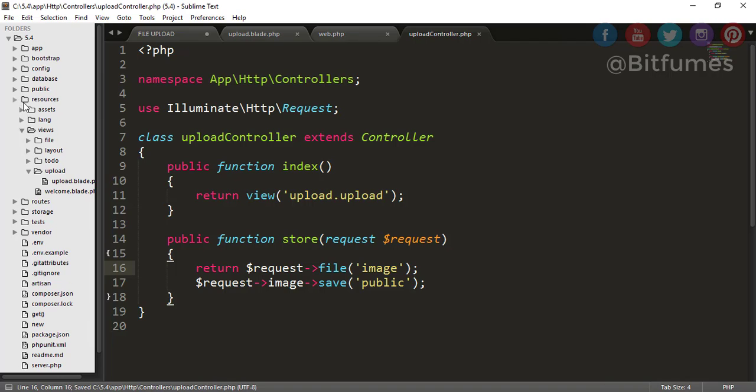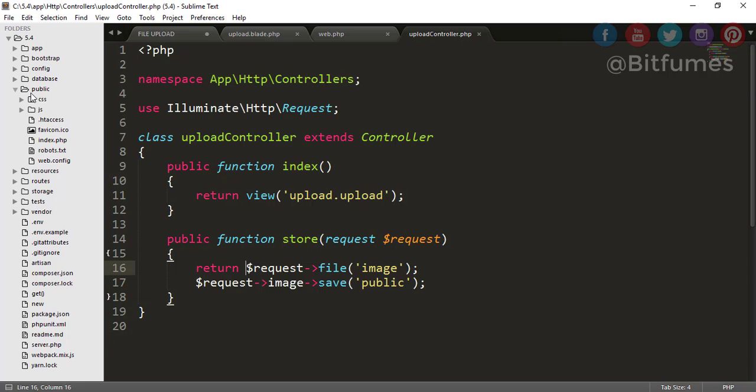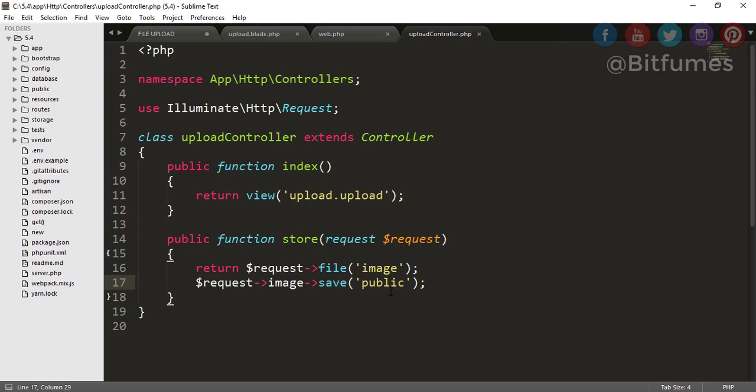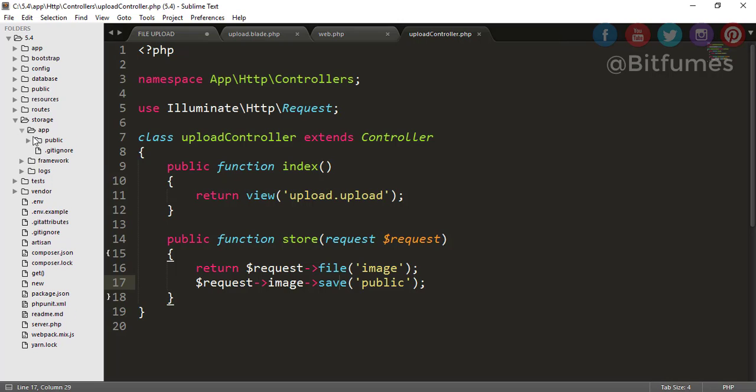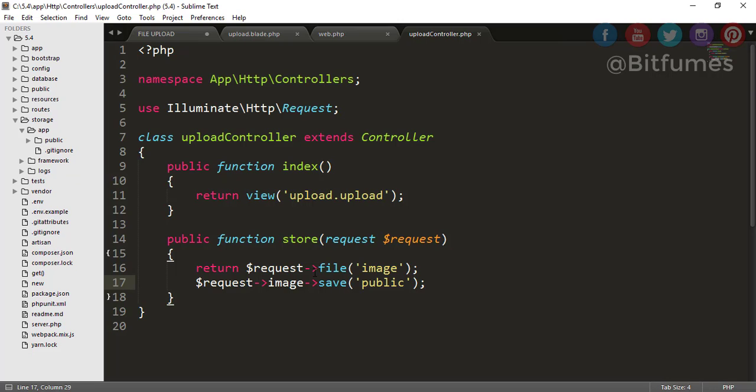After that just give the folder name and this public folder is which folder? Obviously we know that every public file is stored in this public folder, but wait, this public folder is not same as this public folder.